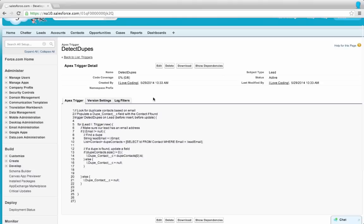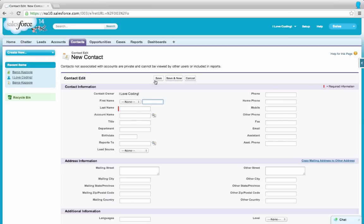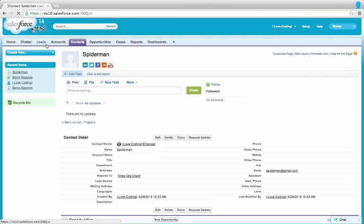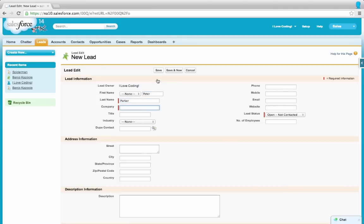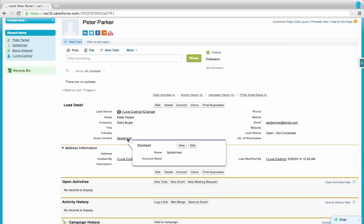Oh my gosh — that's a miracle, no errors! Now let's test to see if this works. We'll create a new contact and give it an email address, then create a lead with the exact same email address and see what happens. We copy the email, create a new contact with that email address, then create a new lead with the same email address. Here's our Dupe Contact lookup field. When I hit save — right here, Spider-Man, here's our contact identified on this lead. It works!